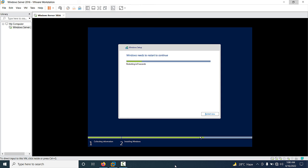Your server needs to restart. You can click 'Restart Now' or it will restart automatically.